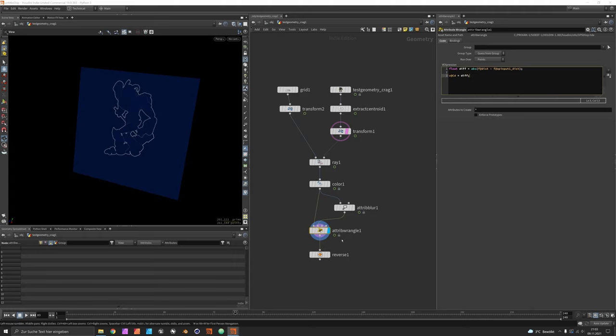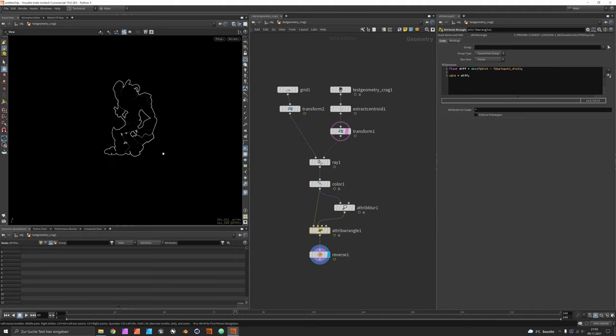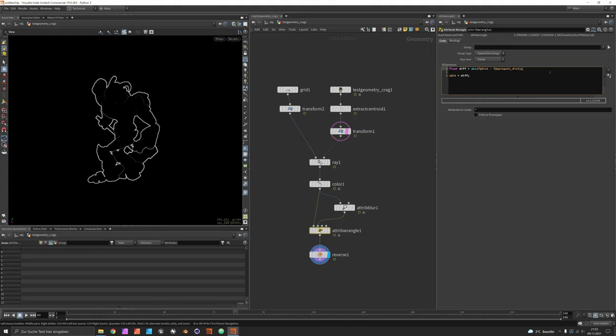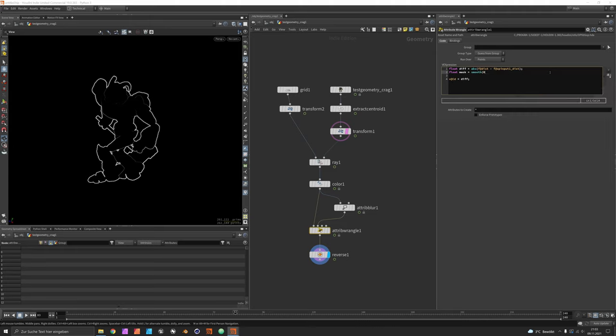You can see we already get these outlines and if you look closely we also have this inside detail and we want to pronounce this a bit more. So you would say float mask is a smooth function between zero zero one and zero zero five.